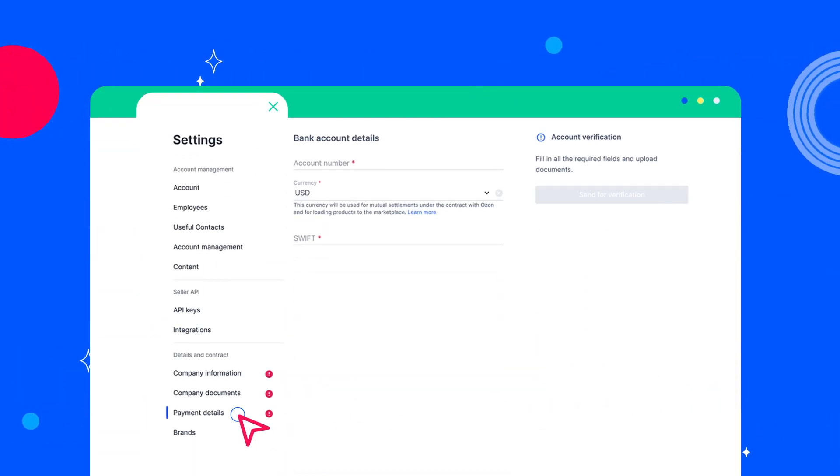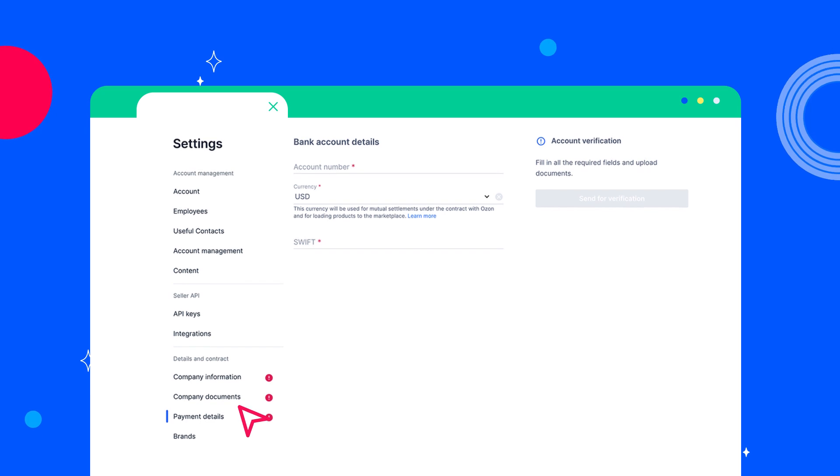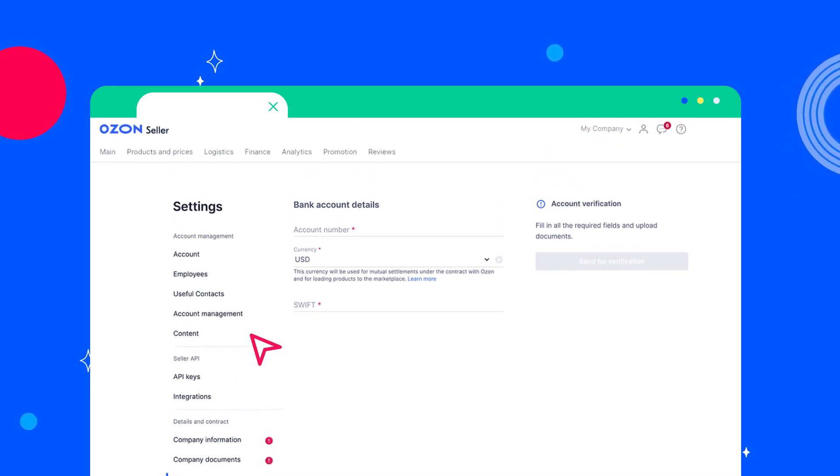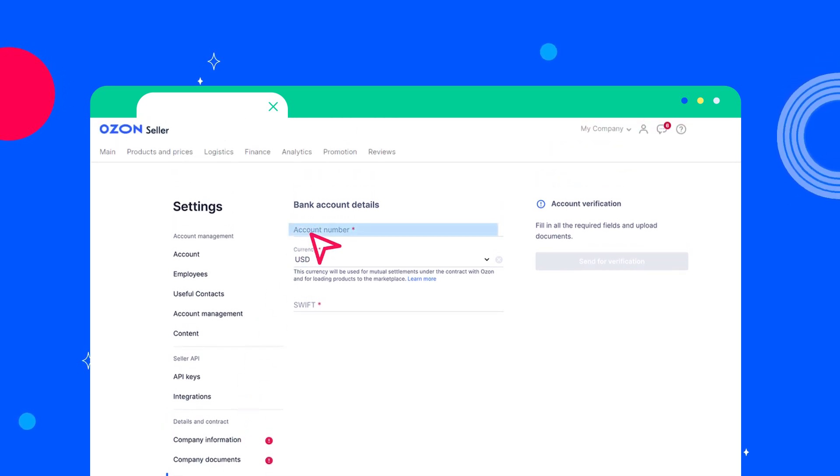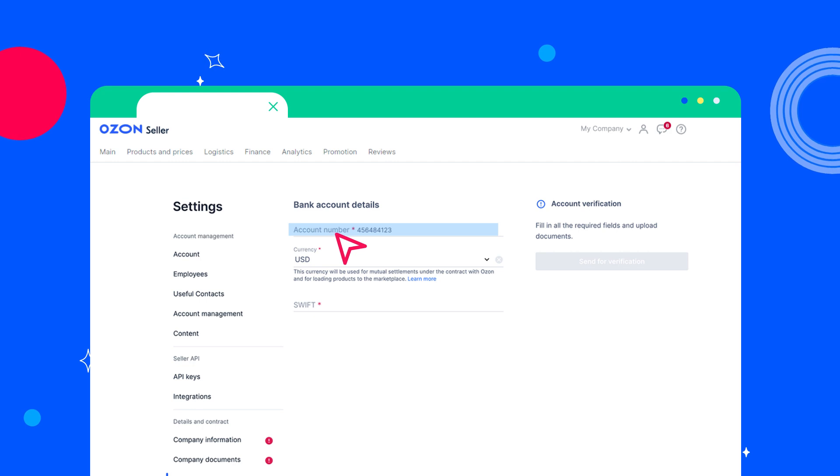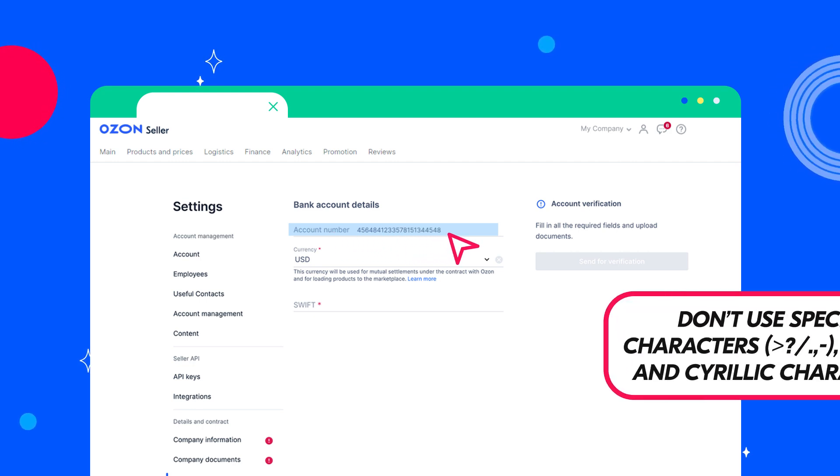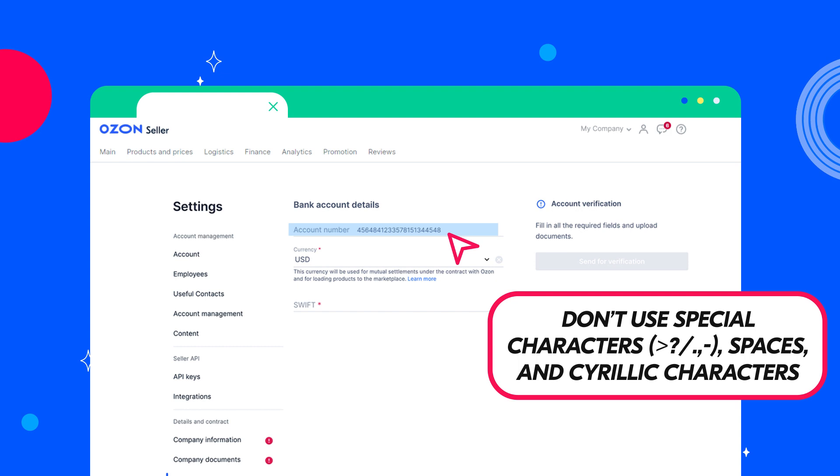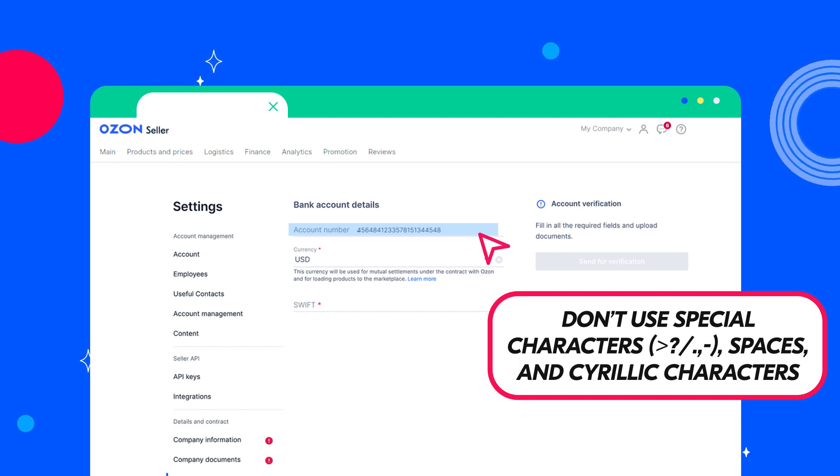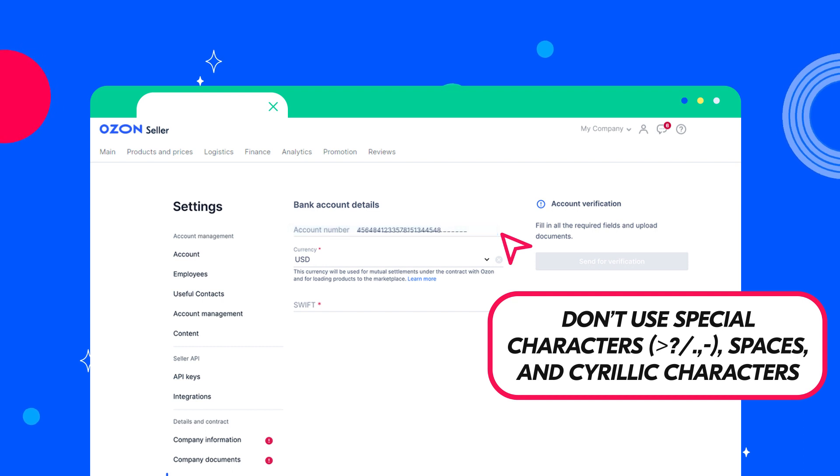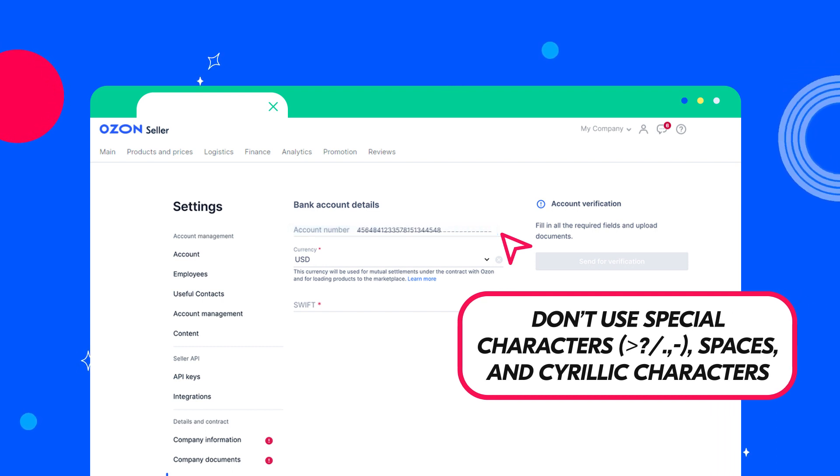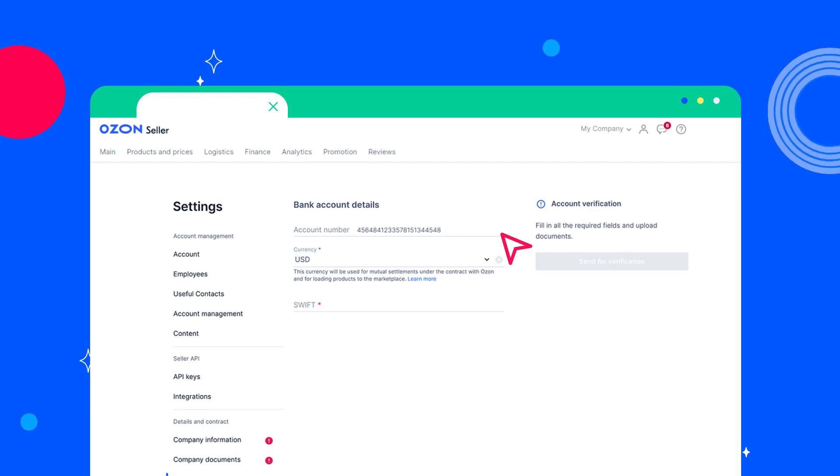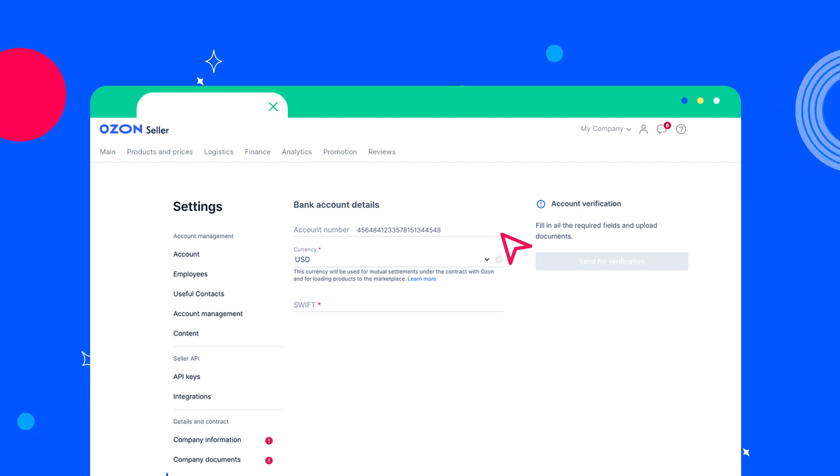The last section where you need to fill in the main fields is Payment details. Here you need to fill in Account number, a number of the beneficiary bank account. Don't use special characters, spaces and Cyrillic characters. The minimum number of characters is 6, the maximum one is 34. For accounts in IBAN format, the minimum number of characters is 13, the maximum one is 34.